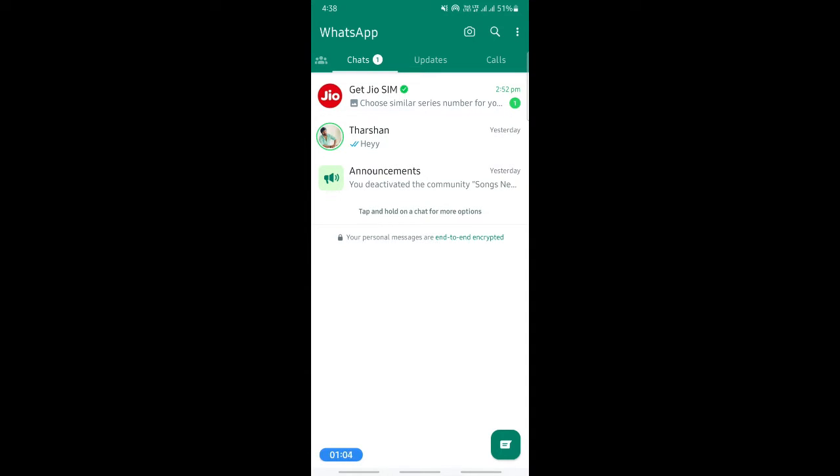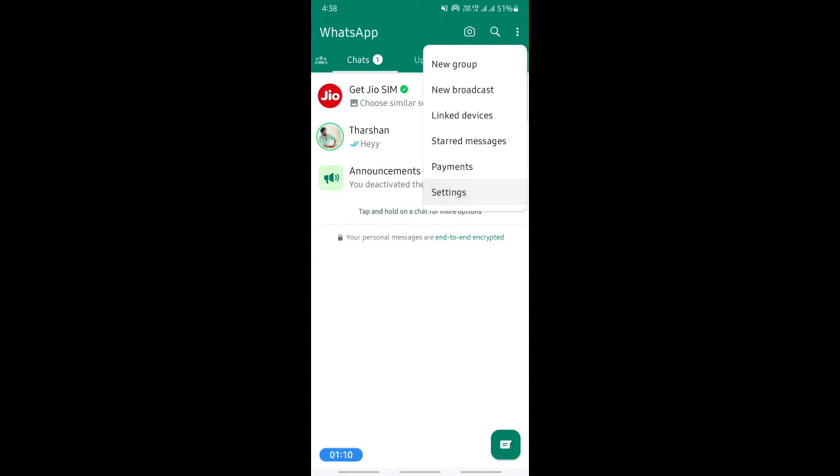Apart from that, what you can do if you have tried all these methods, you can open up your WhatsApp and on your top right here, go to your settings.